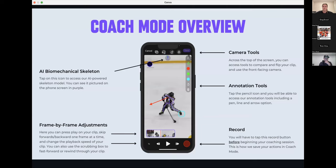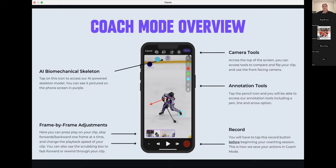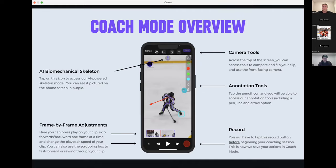This icon is your front-facing camera. Some coaches like to use it to demonstrate with their hands while explaining something. Next to that is your comparison tool, which lets you pull in a second video or overlay a digital whiteboard on top of your video. Those are all your camera tools at the top.